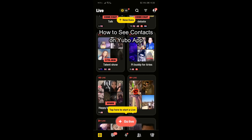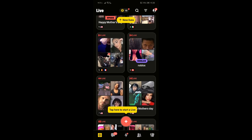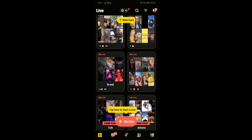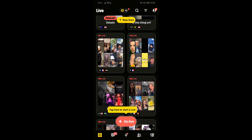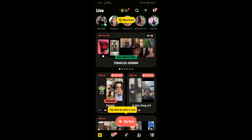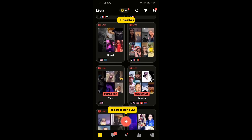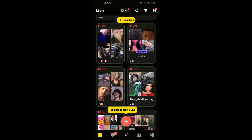Hey everyone, welcome back to our channel app tutorial. Today you'll be learning how you can see contacts in uvo. You'll be needing to see contacts of your friends, partners, or anything in uvo. There is an easy step, so I'm gonna be teaching you that. If you have any problems or any queries within the process, you can always contact me in the comment section right away.